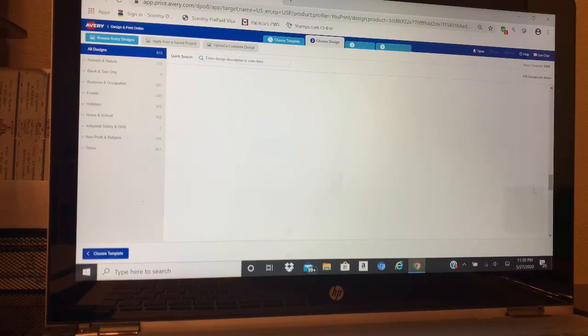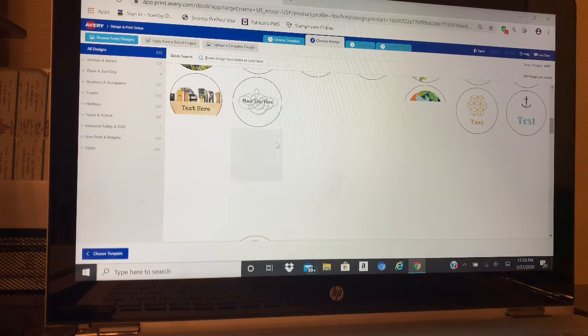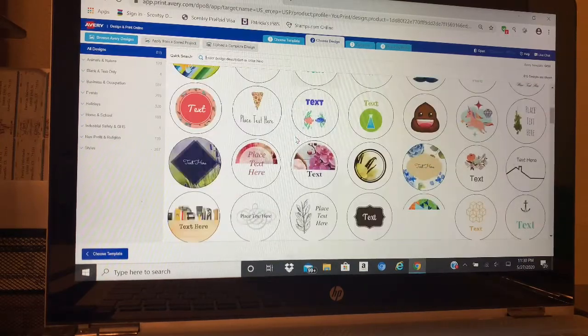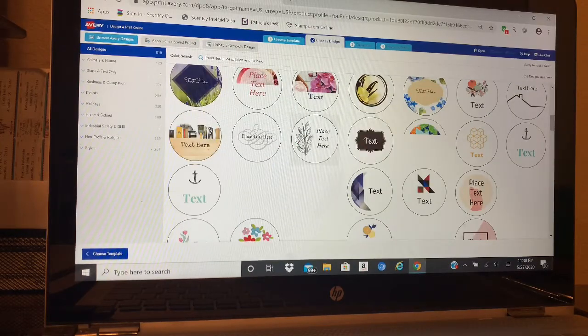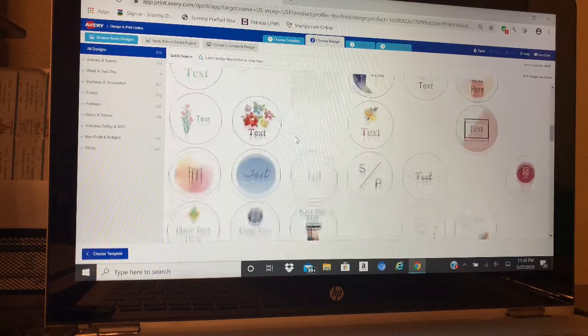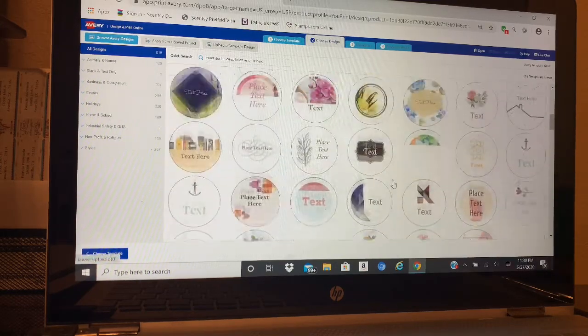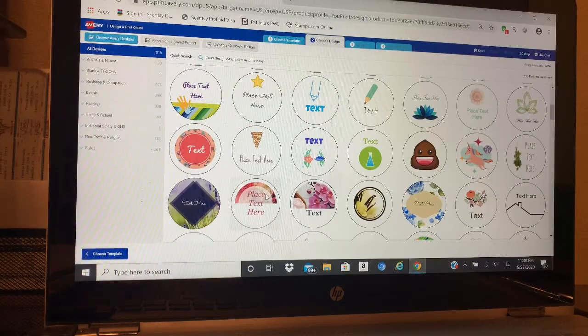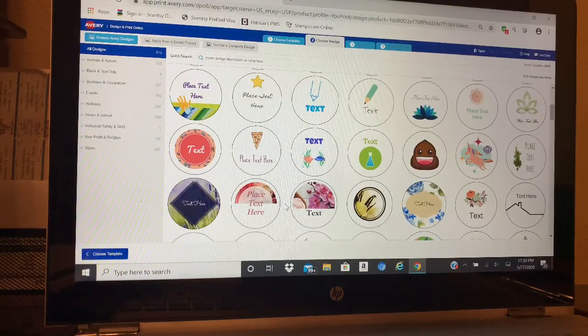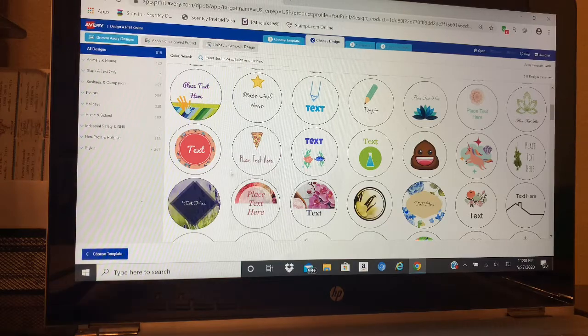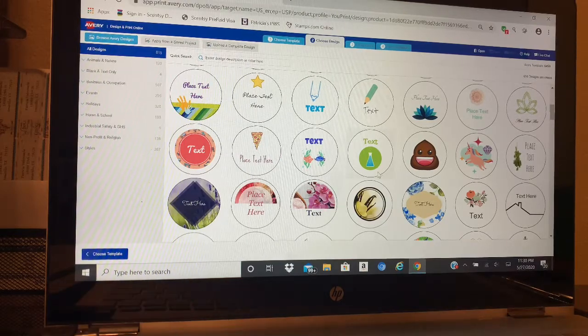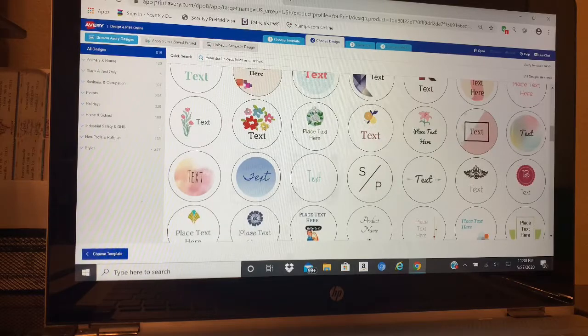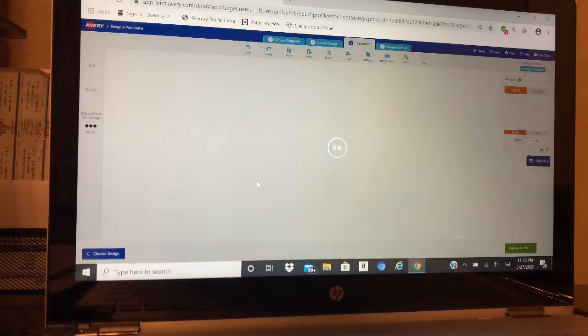My computer is being slow because it knows I'm trying to do something. So all of these are just templates. Once you pick it, you can adjust it, fix it, decrease things, increase things, use different types of text, all kinds of things. This one is the one I use for Clothesline.